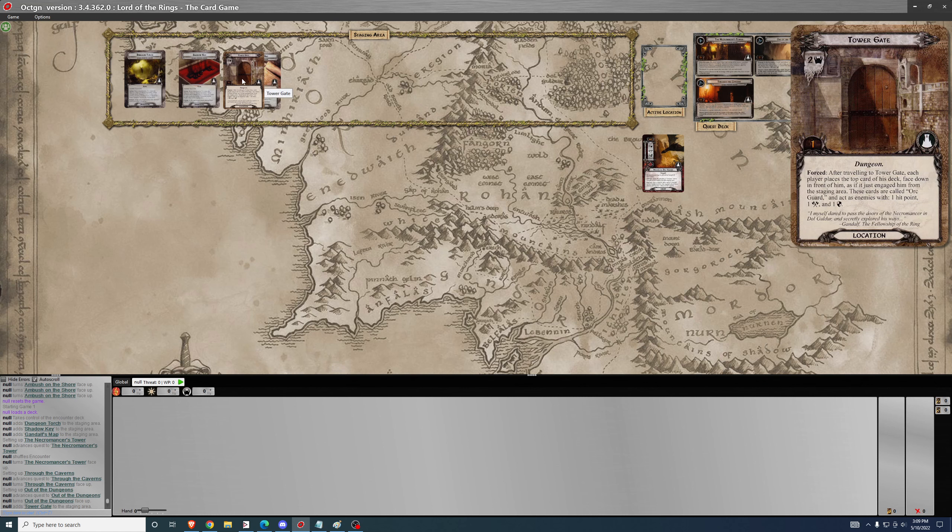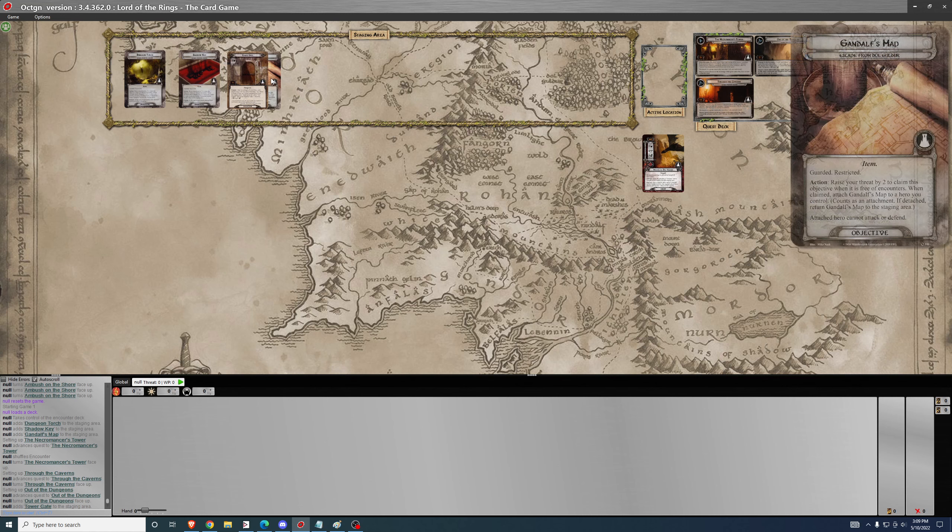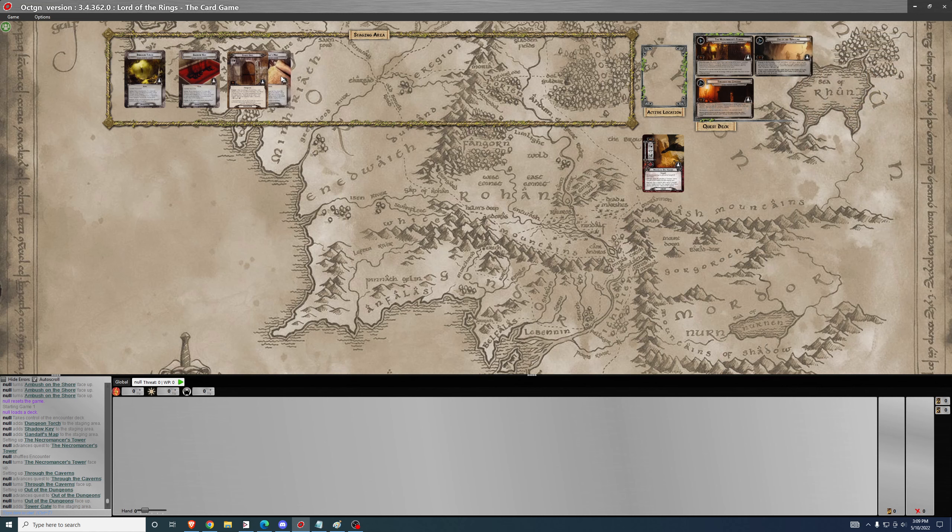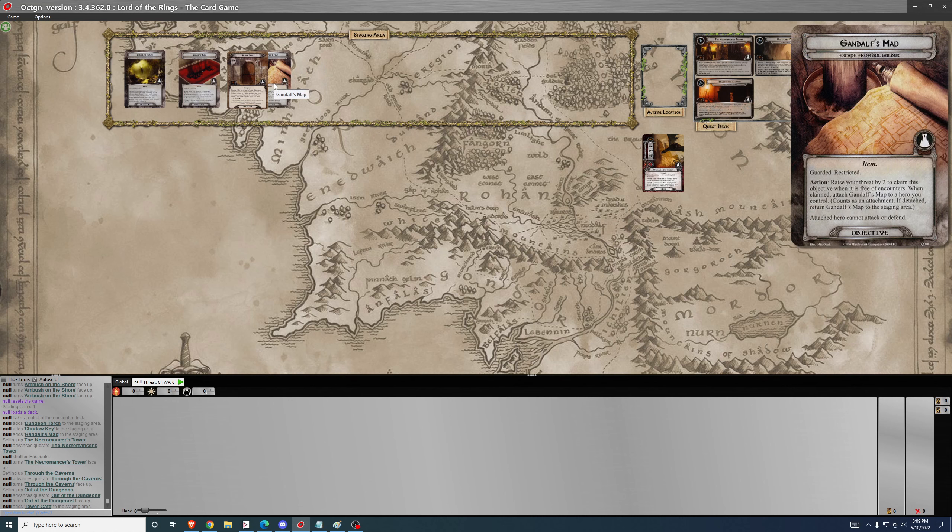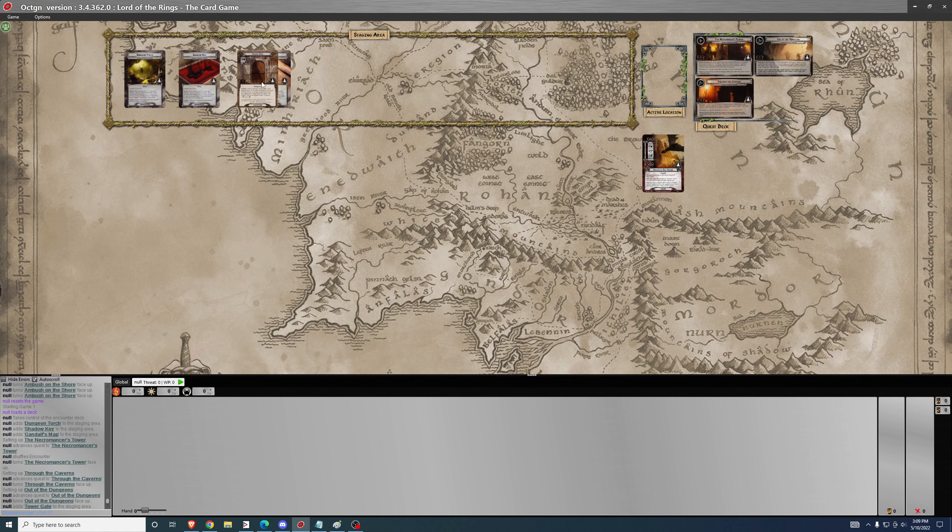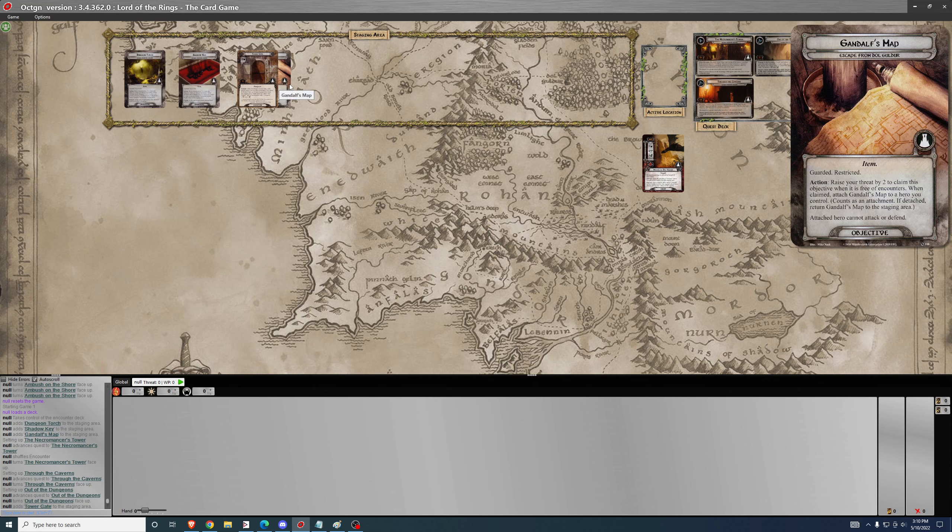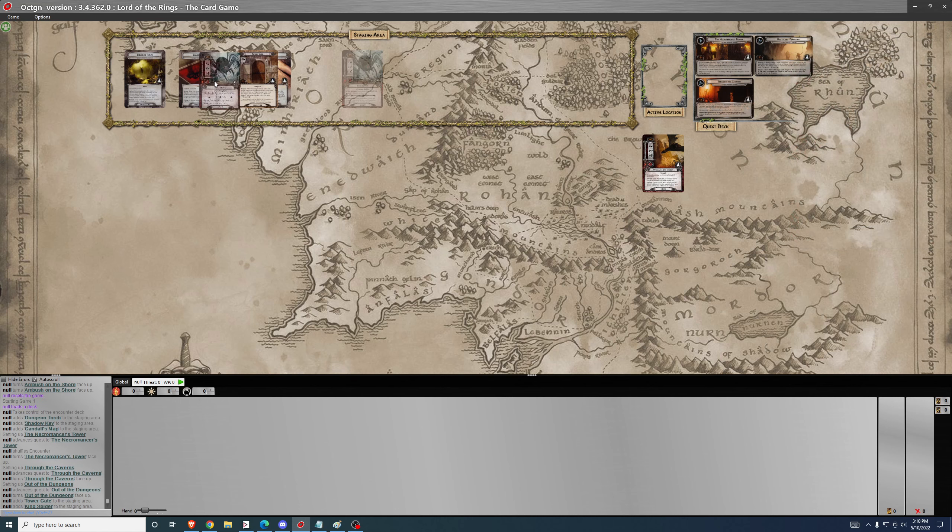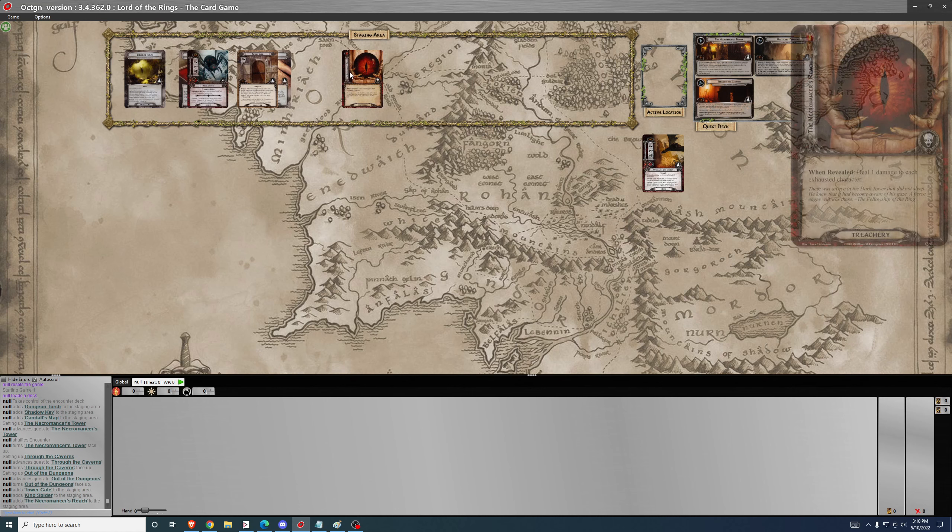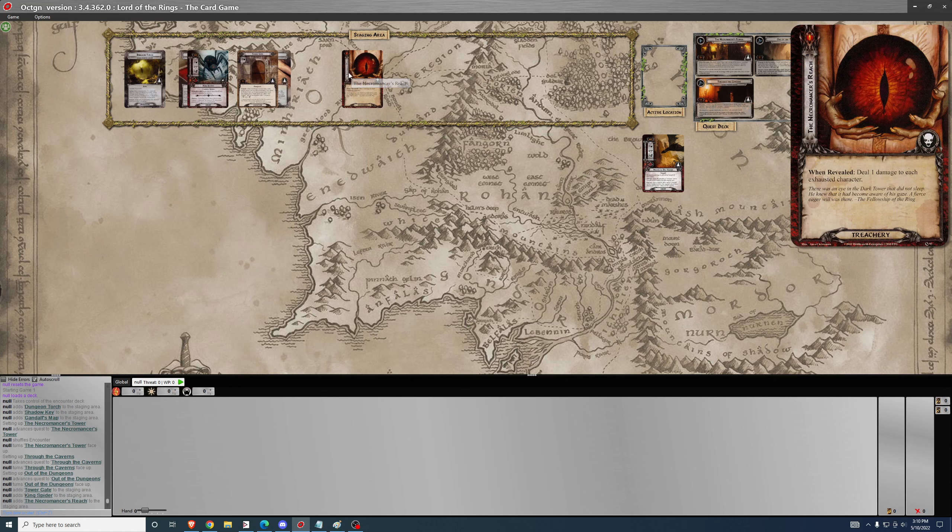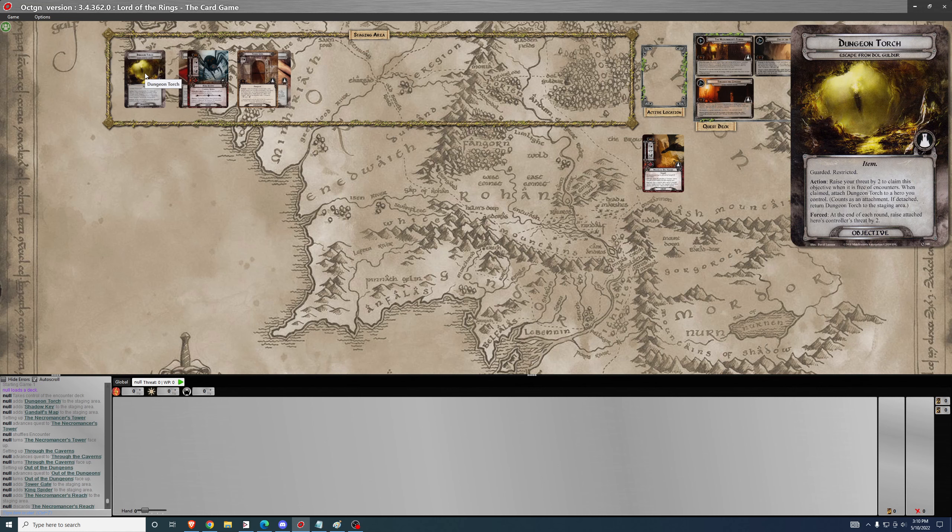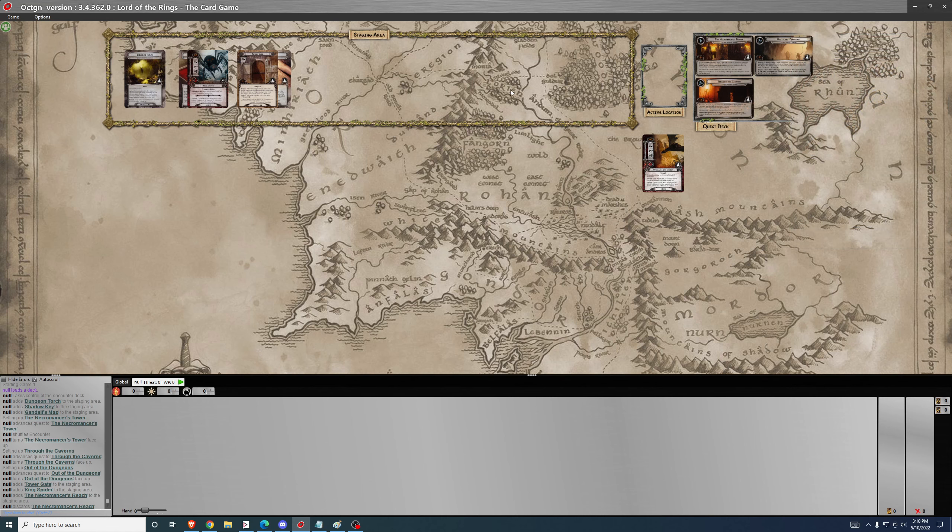That encounter card will serve as a guard for that objective. If you reveal a location, you must explore the location in order to free the objective. If you attach an enemy, you have to kill the enemy. If you attach a treachery, you resolve the treachery and then the objective will be free for you to claim.